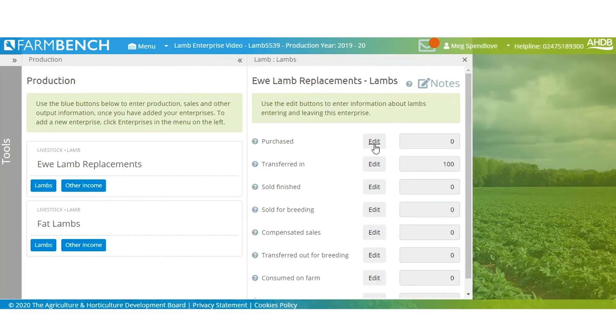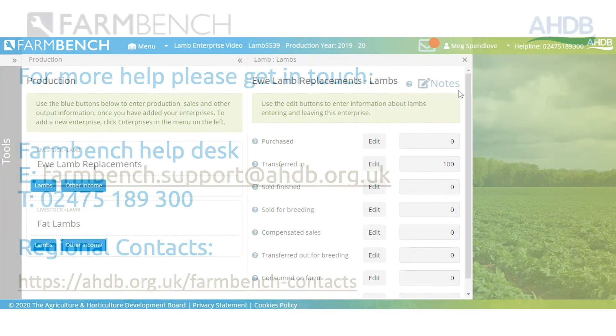And that is a step-by-step guide of how to enter lamb enterprise information into Farmbench.